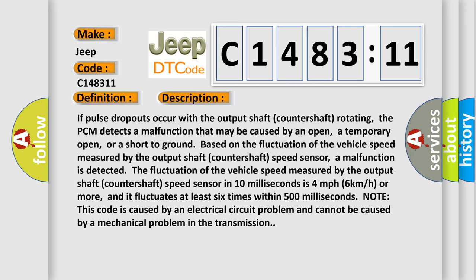the PCM detects a malfunction that may be caused by an open, a temporary open, or a short to ground based on the fluctuation of the vehicle speed measured by the output shaft countershaft speed sensor.